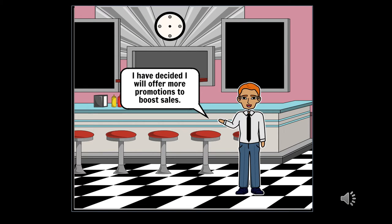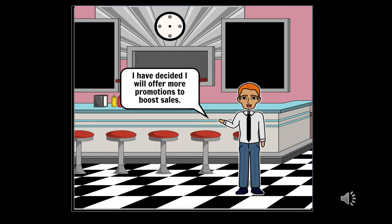Gary has come to a decision that would not negatively affect his customers or his employees. He has decided to offer his customers more promotions. His promotions include buy one get one freeze and daily deals.